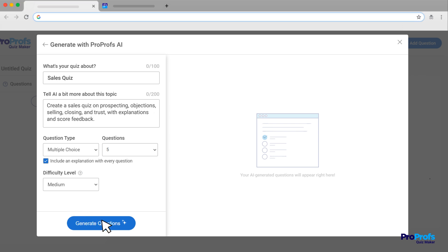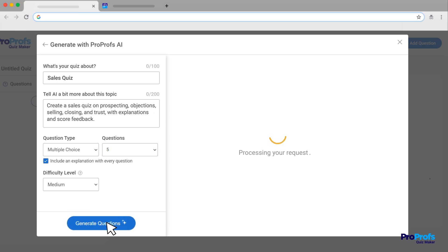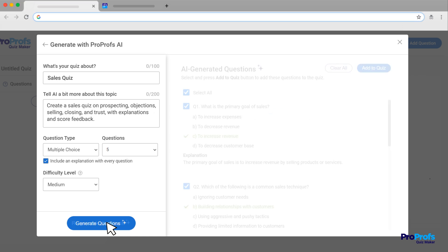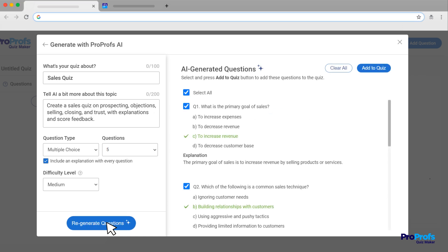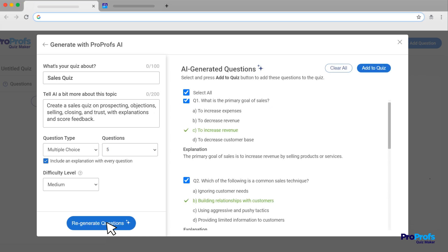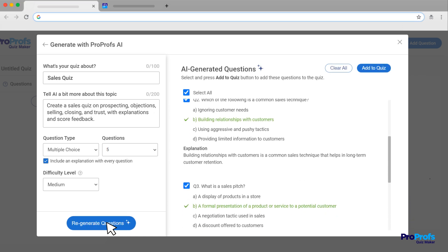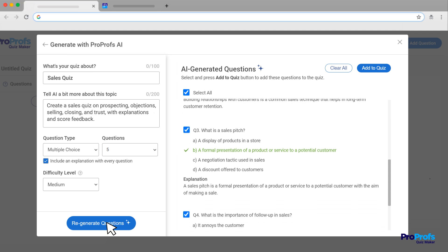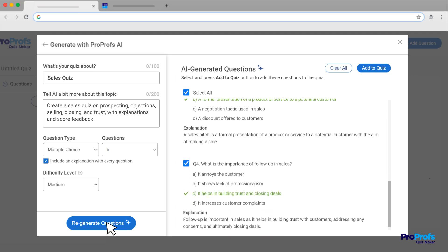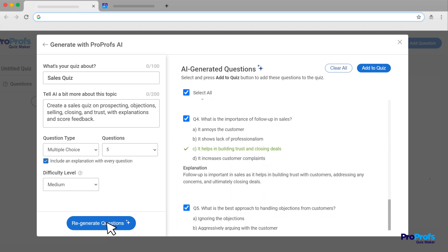Now, let AI generate the questions. It's like having a quiz expert at your fingertips. And voila! ProProfs AI will give you a list of questions, saving you tons of time. Review the generated questions. If you don't like them, simply clear all and start fresh, or click to regenerate new questions.